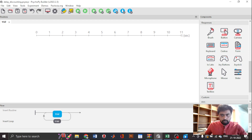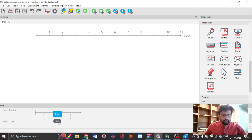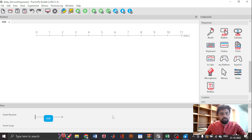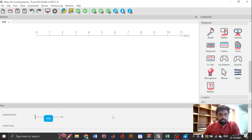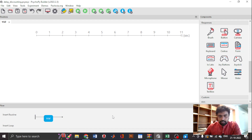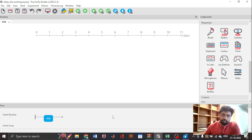Hello and welcome to this week's tutorial. I am going to introduce you to the delay discounting task, how to design the task, and also how to estimate the delay discounting parameter k.